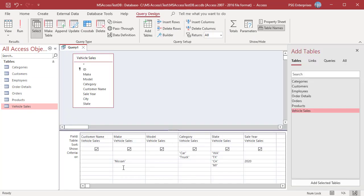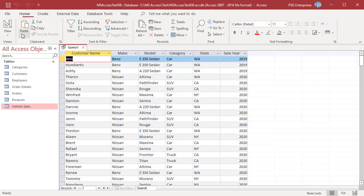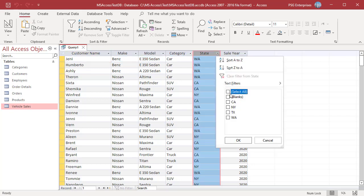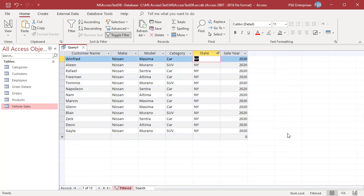To return only Nissans sold in 2020, you must enter Nissan and 2020 in the same row in the Make and Sale Year columns where you entered NY. You can enter any number of criteria. Criteria entered in the same row are interpreted as AND, and each row is interpreted as OR. For example, we entered criteria in four rows.